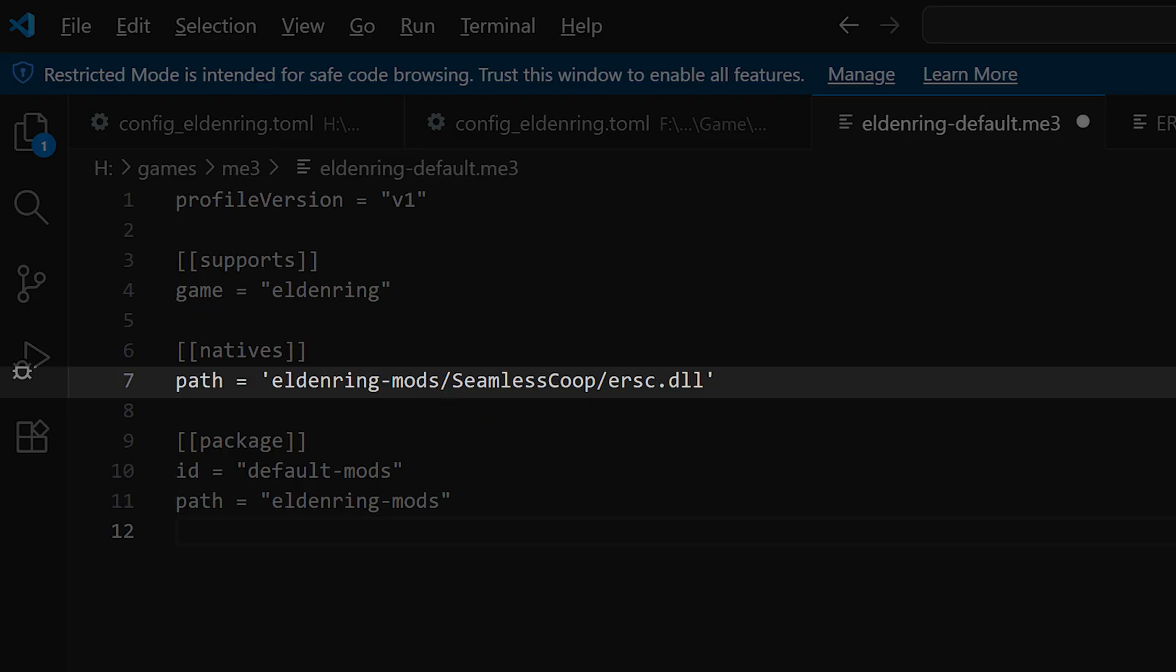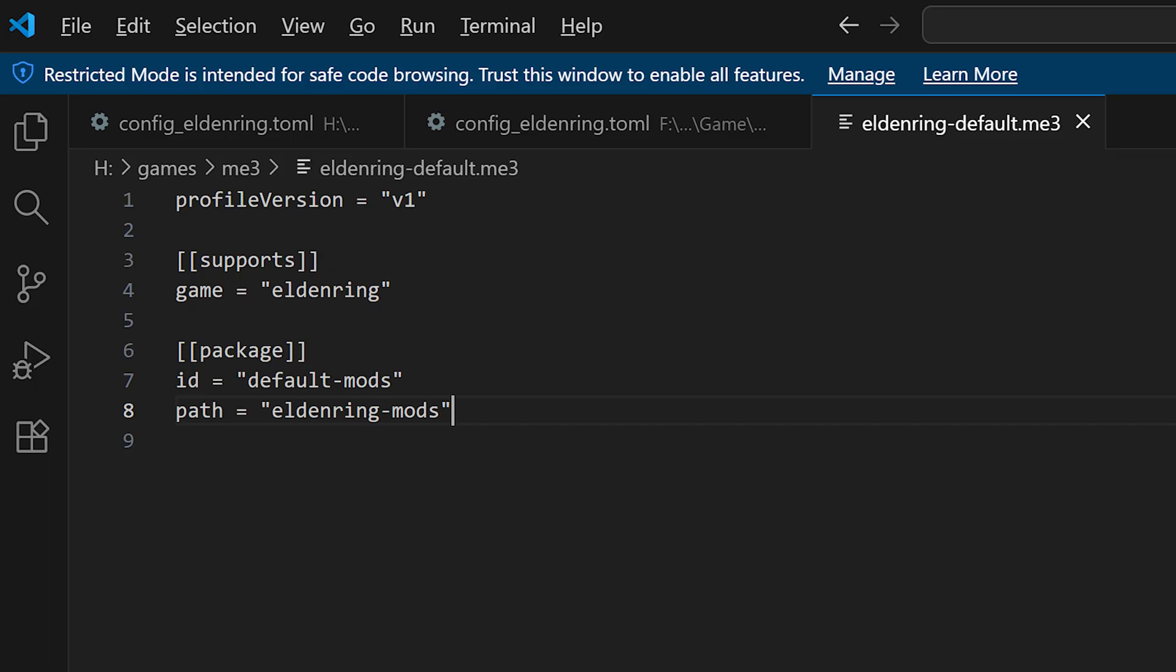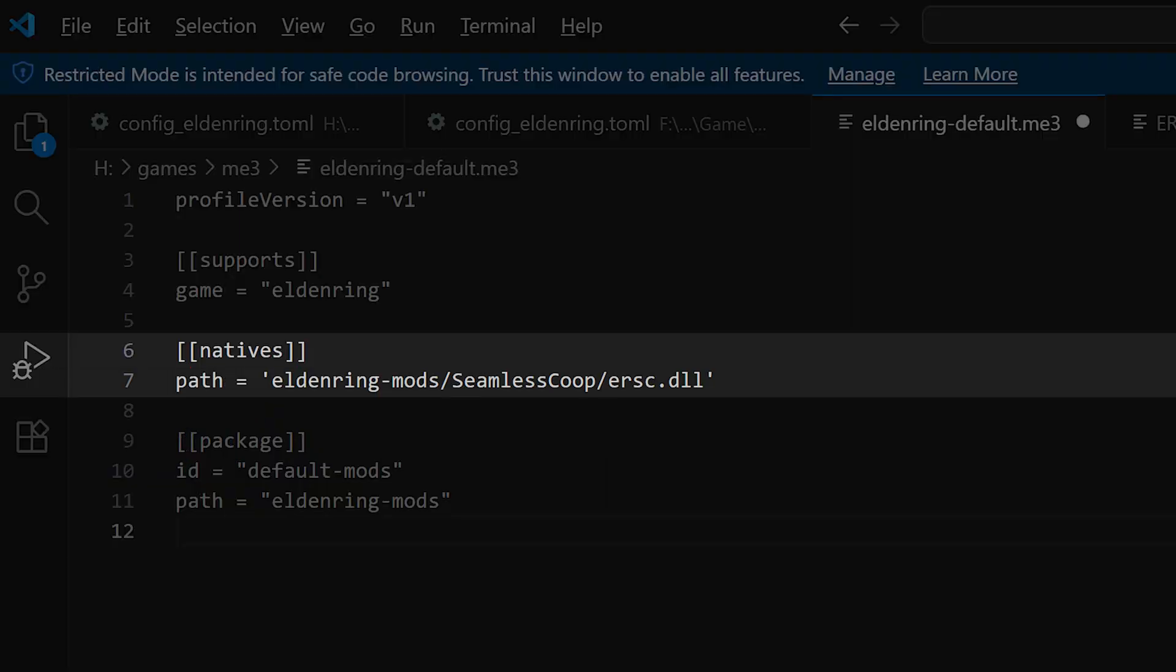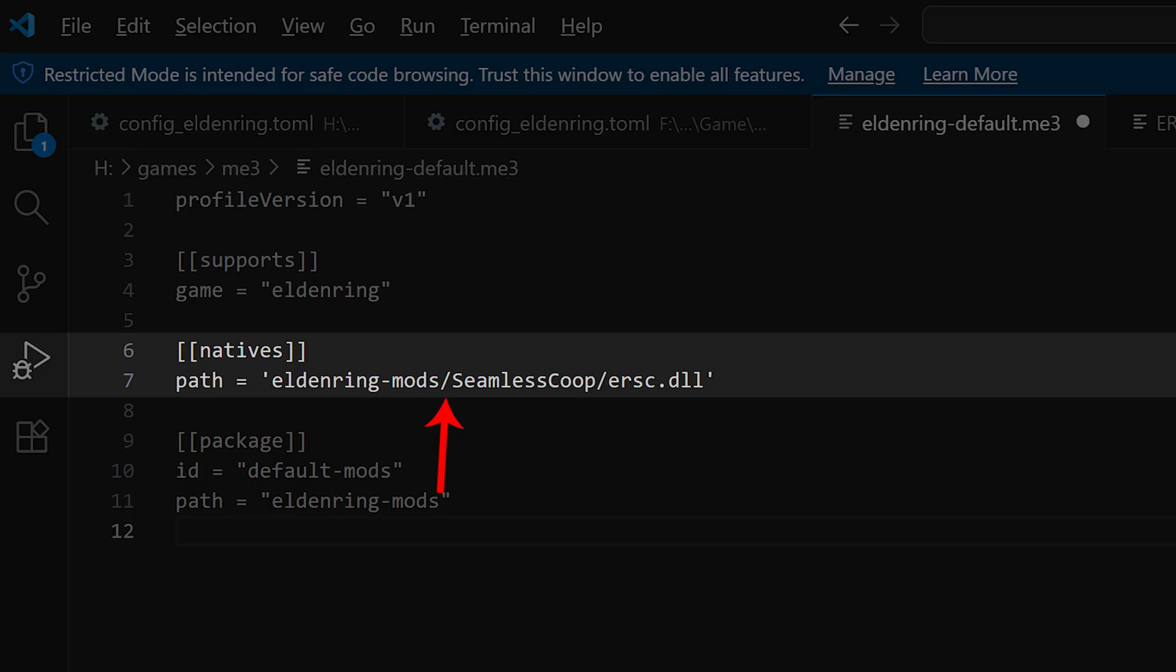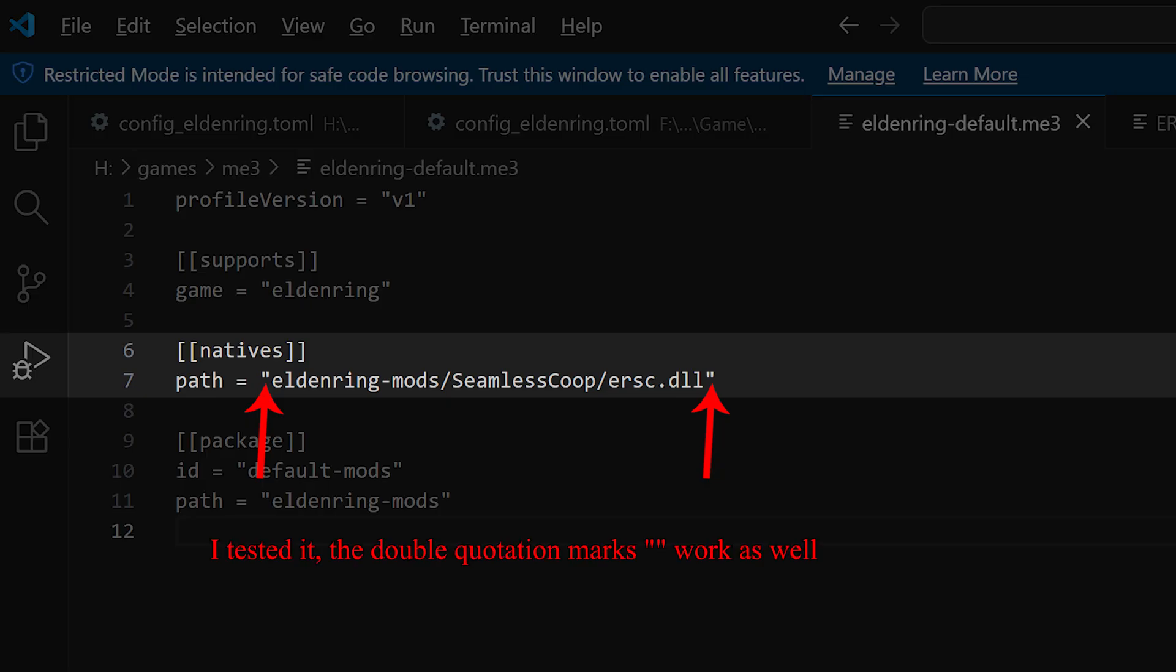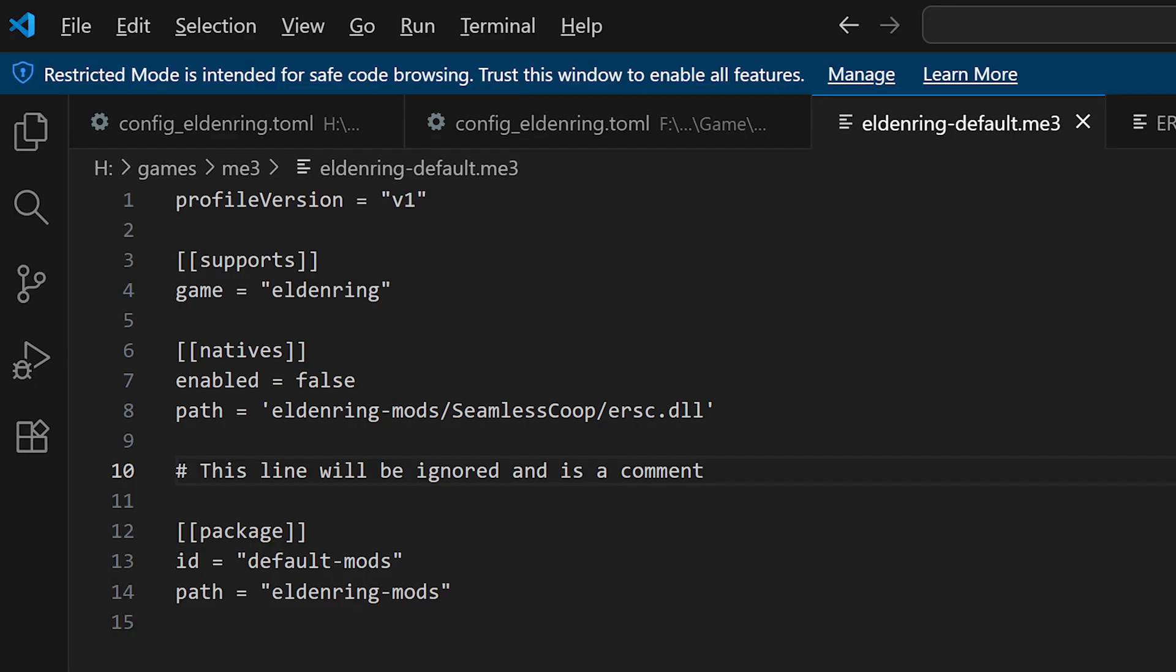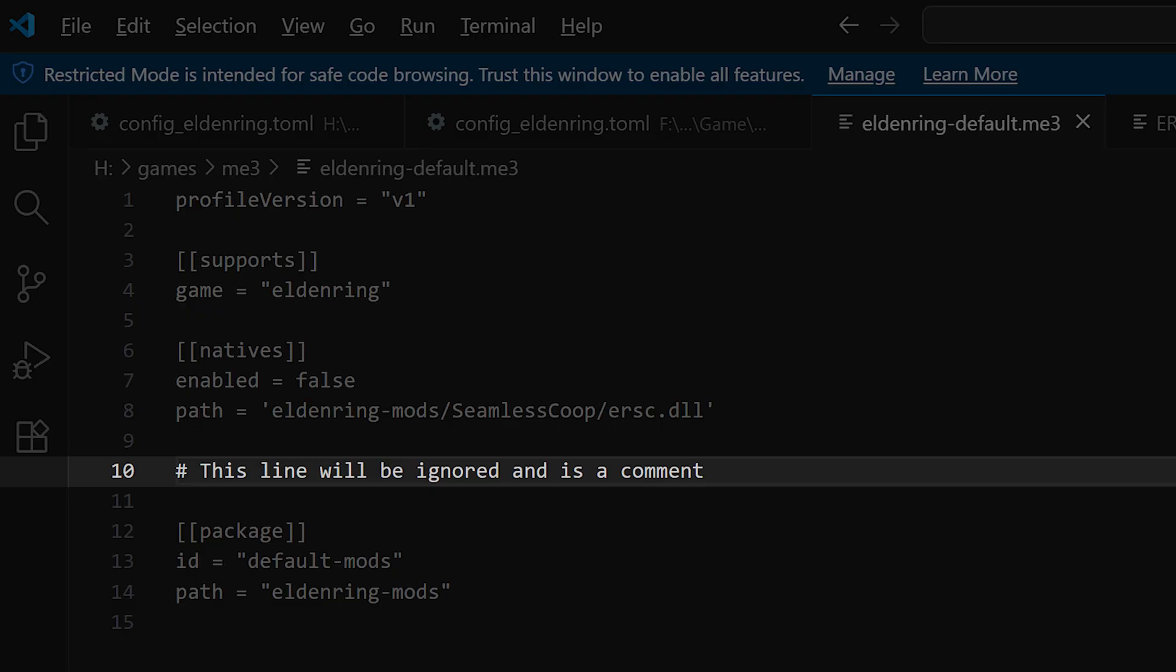However, to add a new DLL mod you have just to write square brackets two times, native square brackets two times, a new line and then path equals and then the path to the DLL file of the mod. In this case eldenring-mods slash seamless co-op slash ersc.dll. I use here single quotation marks, but I think the normal quotation marks should work as well. But in the documentation they mentioned single quotation marks are preferred. If you want you can also add enabled equals true as well, but it is optional. With this you can, if you put it to false, deactivate this section. Also the number sign or hash can be used for commentary. So what comes after it in this specific line is ignored. But it's not the whole section that is ignored.